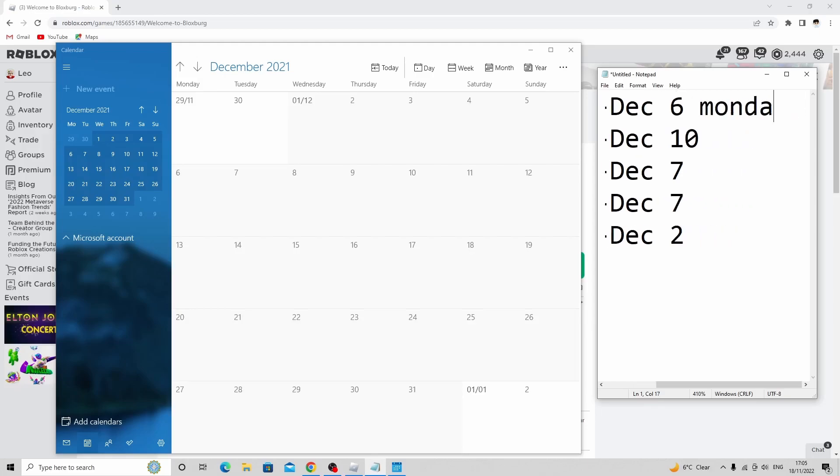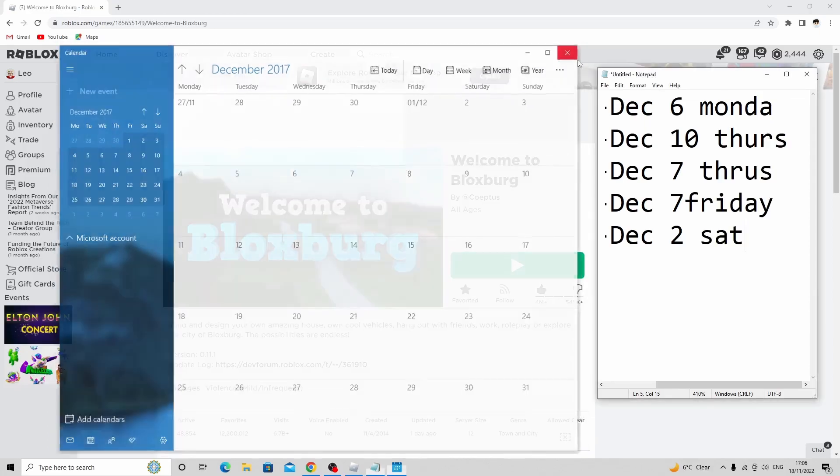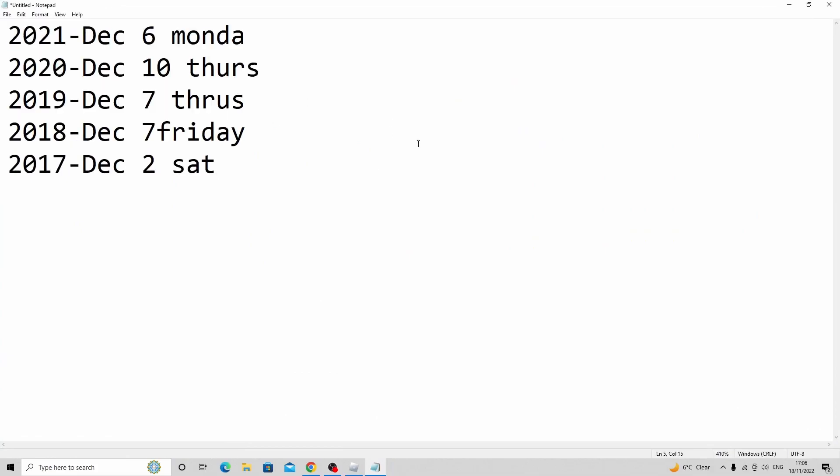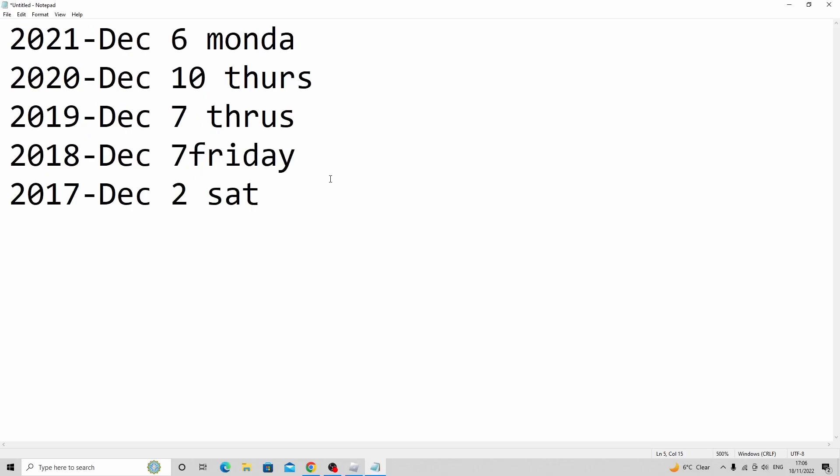Actually, every single update for Christmas since it released, from 2017 until now, they were all from the first or the second week of December. So basically we're going to be expecting this update to be in the first week that we get for December or the next week.